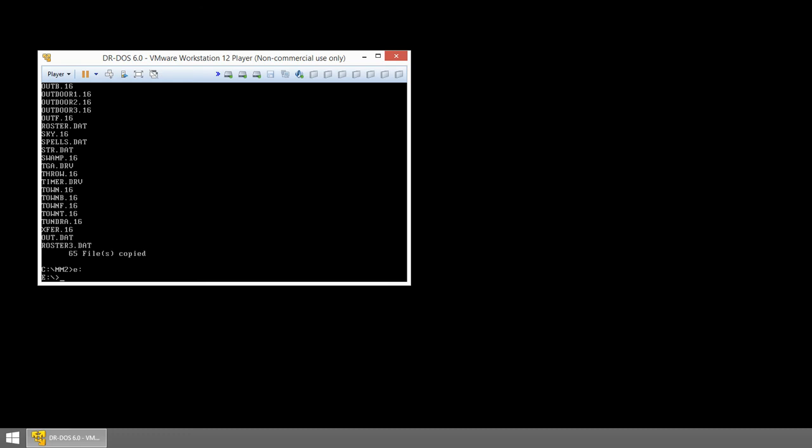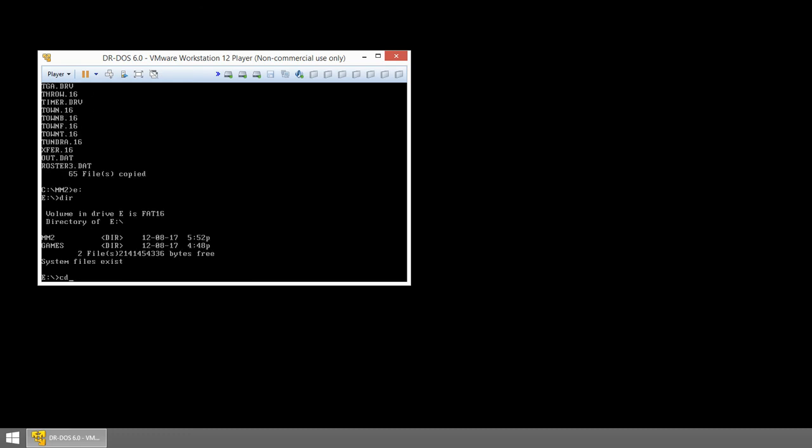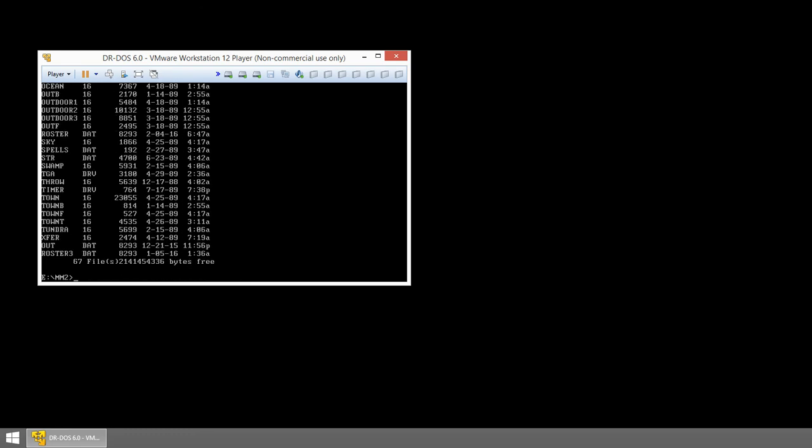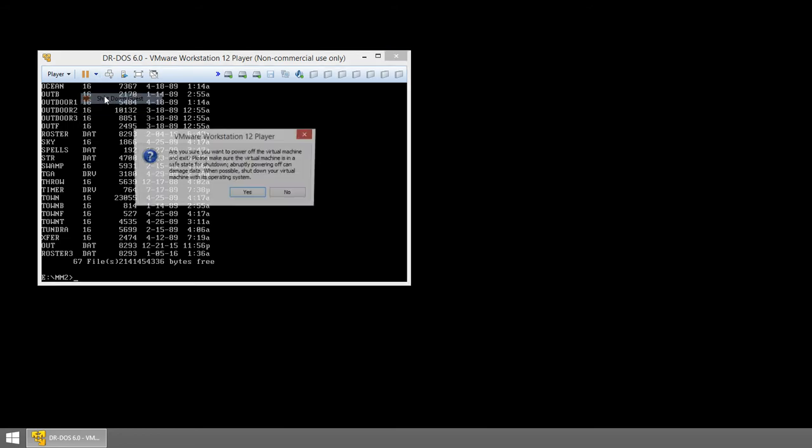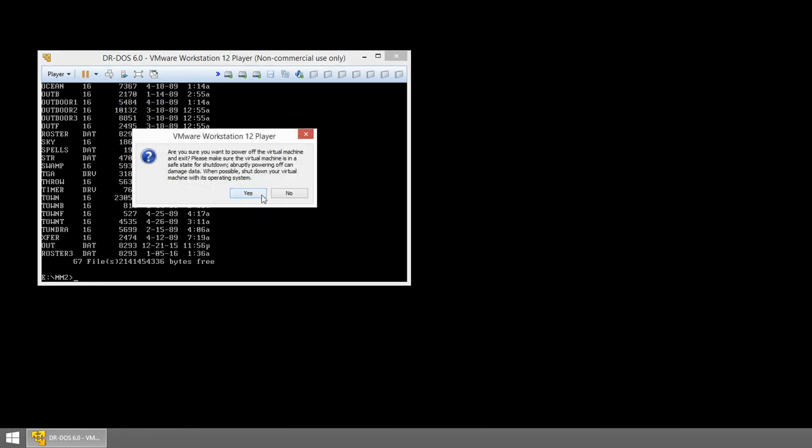So let's verify that the files are there. There they are. So then once again, I can shut down this virtual machine.